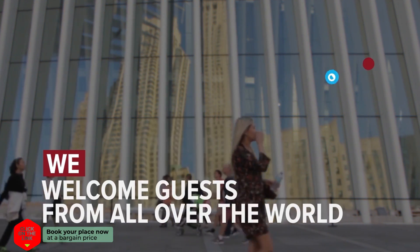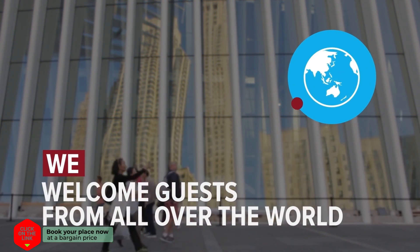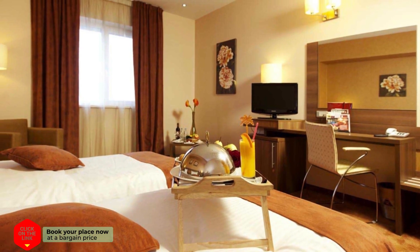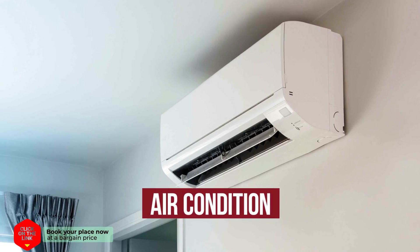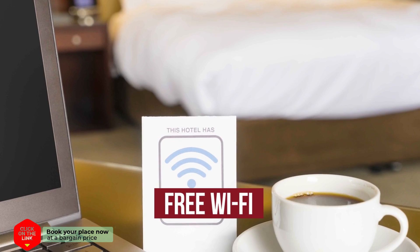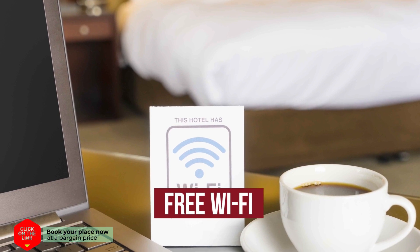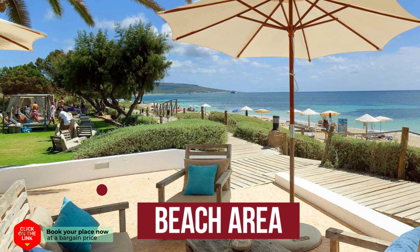We welcome guests from all over the world. The hotel has comfortable rooms, air conditioning, free Wi-Fi, parking, and beach area.